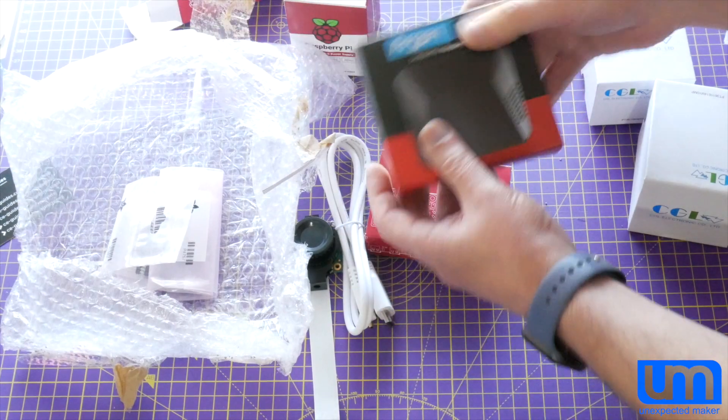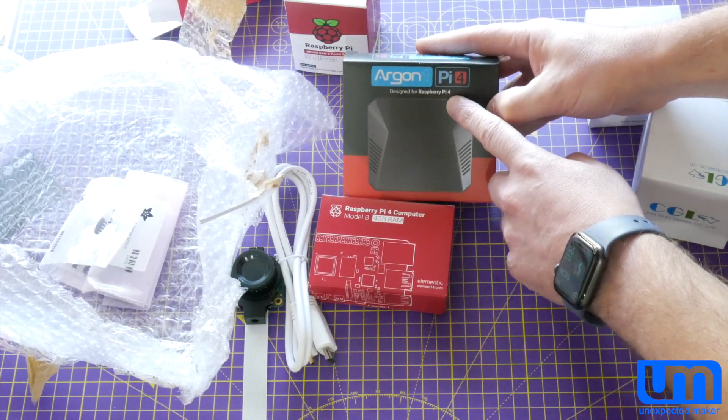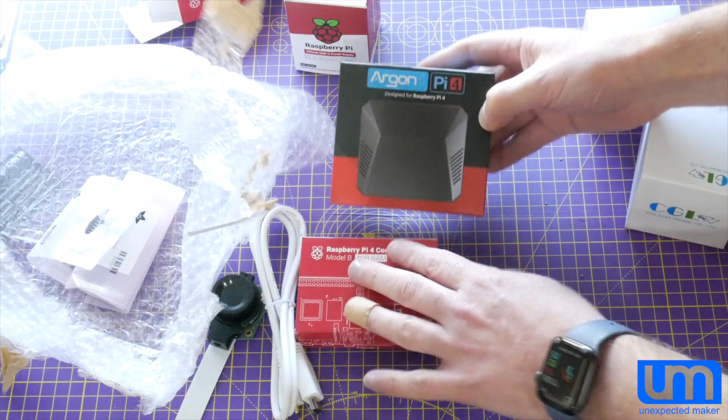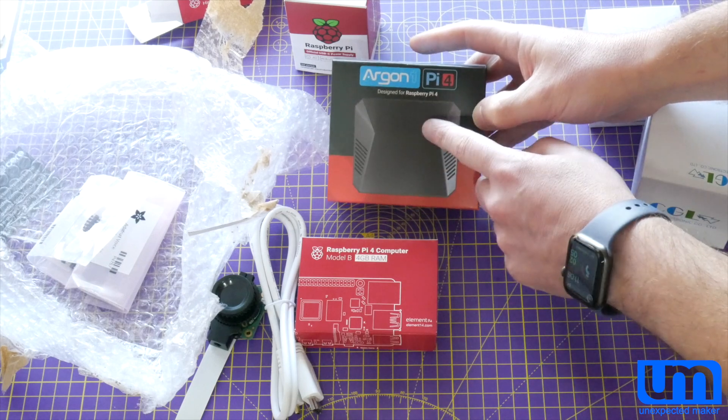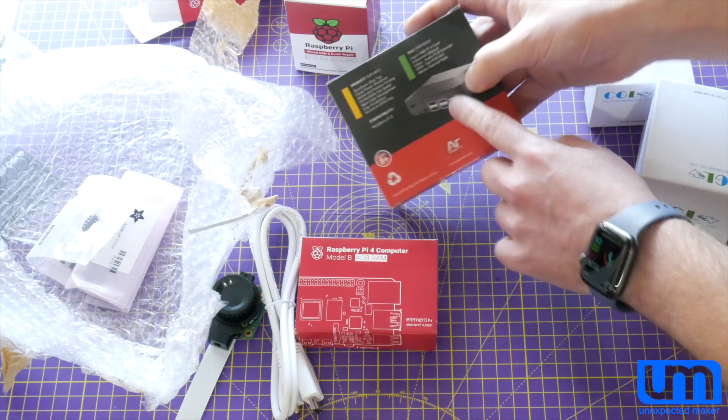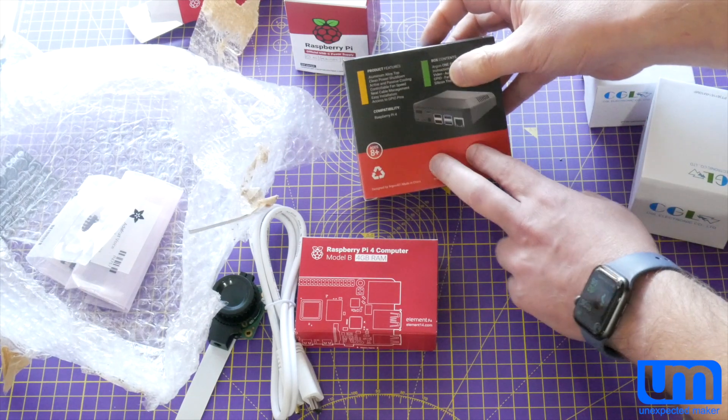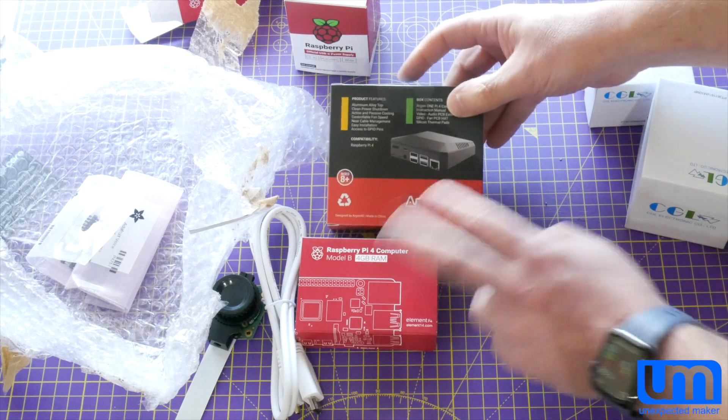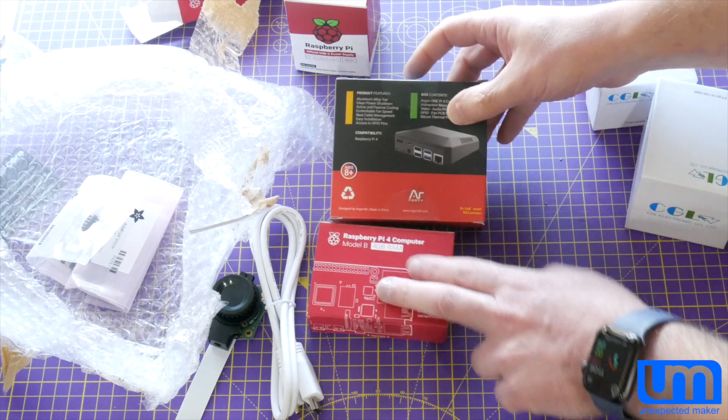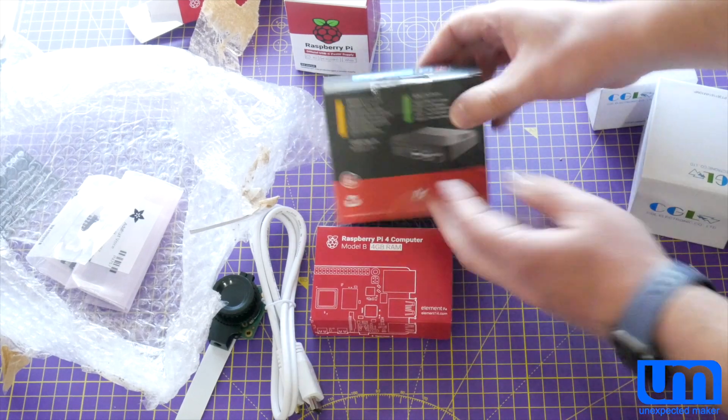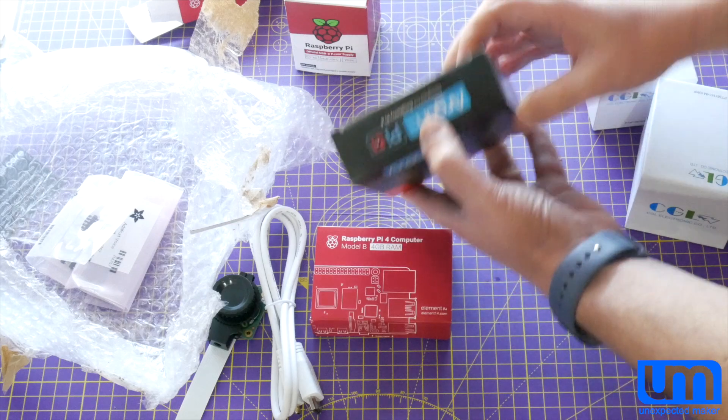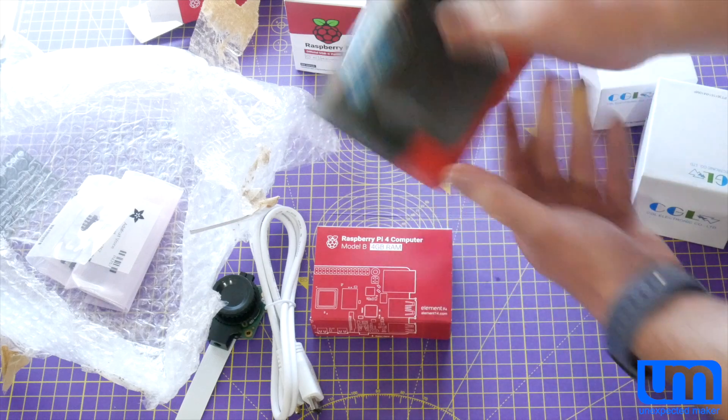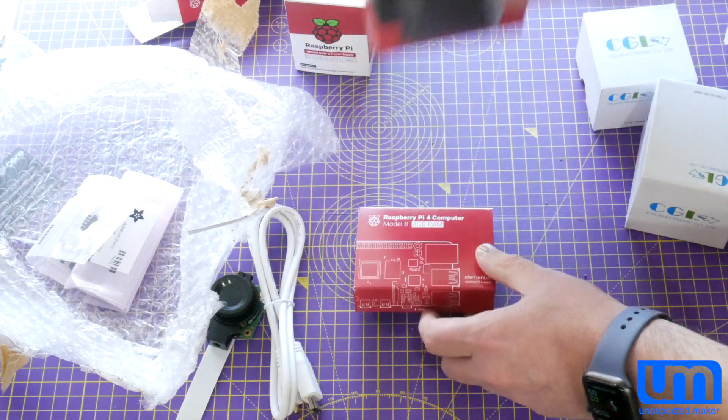I've got myself a case, one of the Argon cases. This is the model that doesn't support the M.2 on the bottom. I didn't need that. I don't plan on running M.2 flash drive on the bottom of my Pi. But yeah, these cases look awesome. And this Pi is going to go in that case.